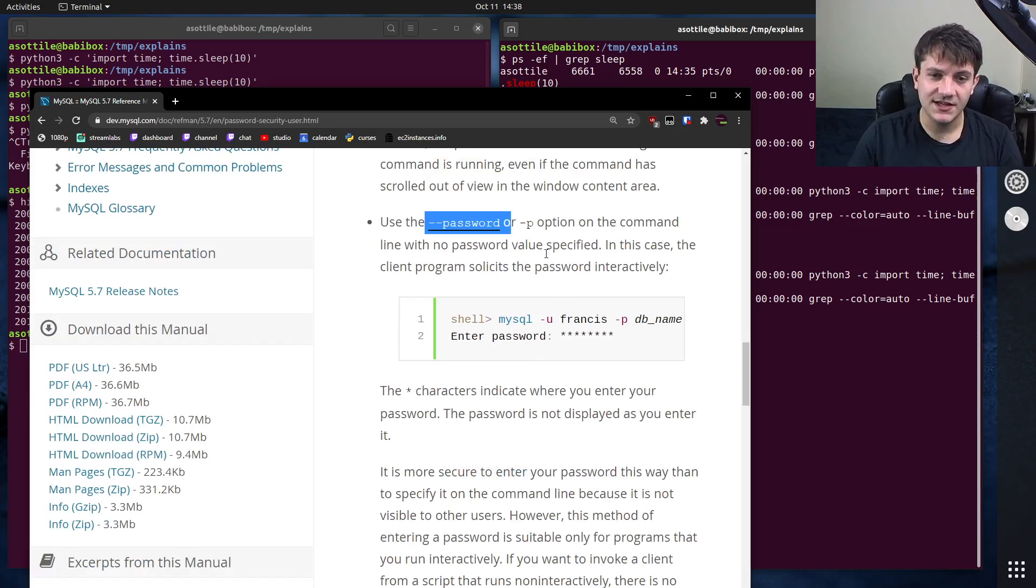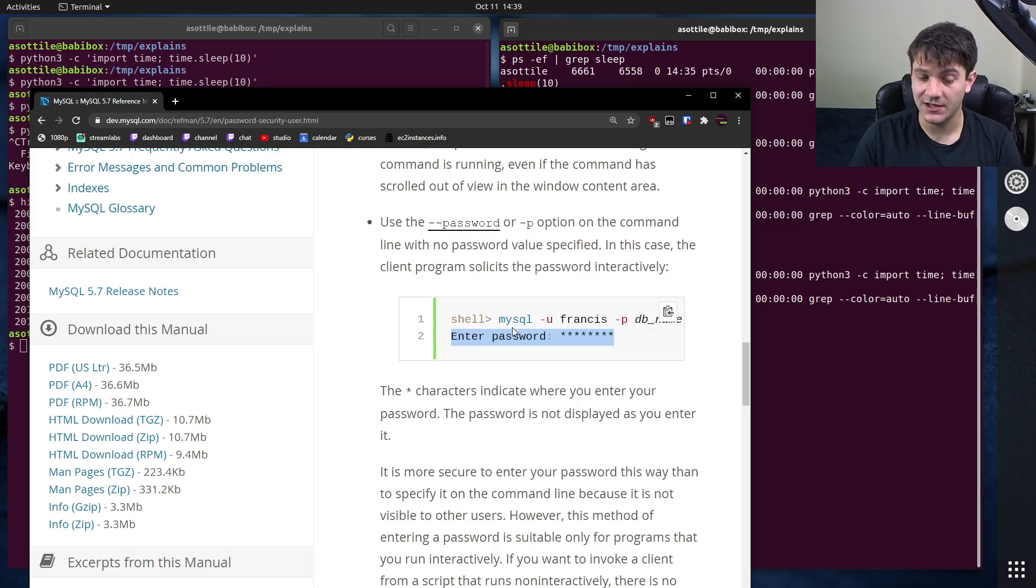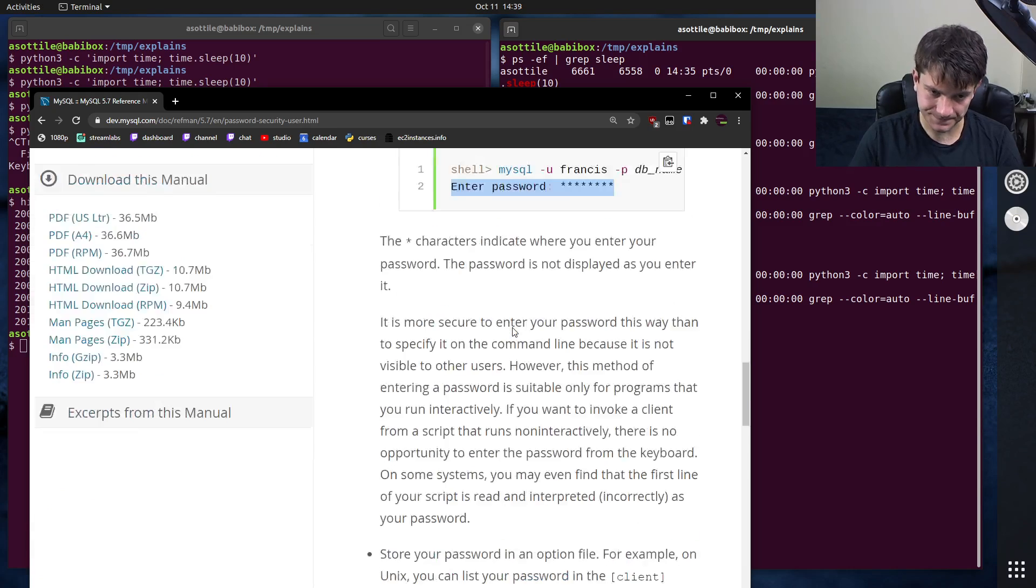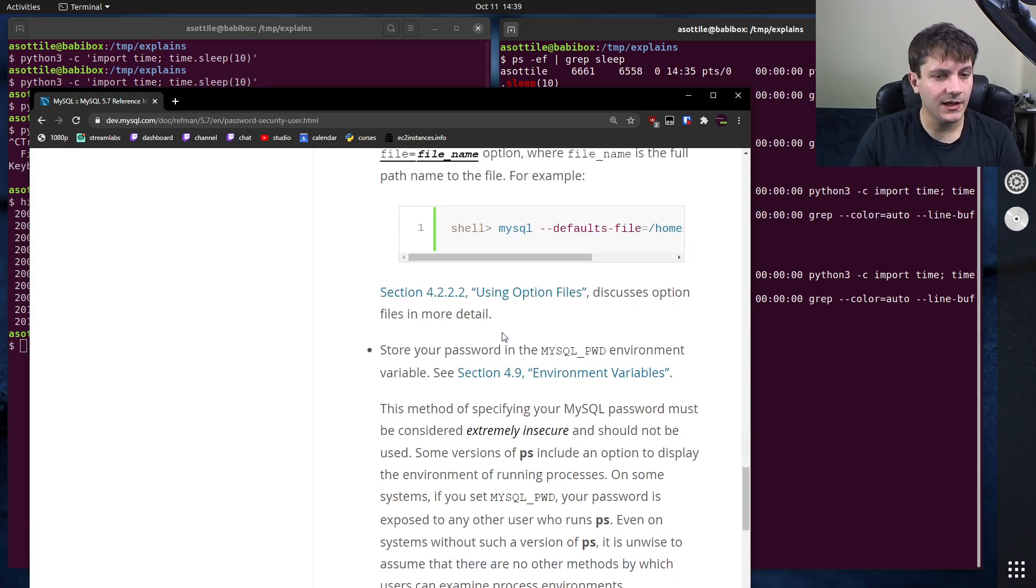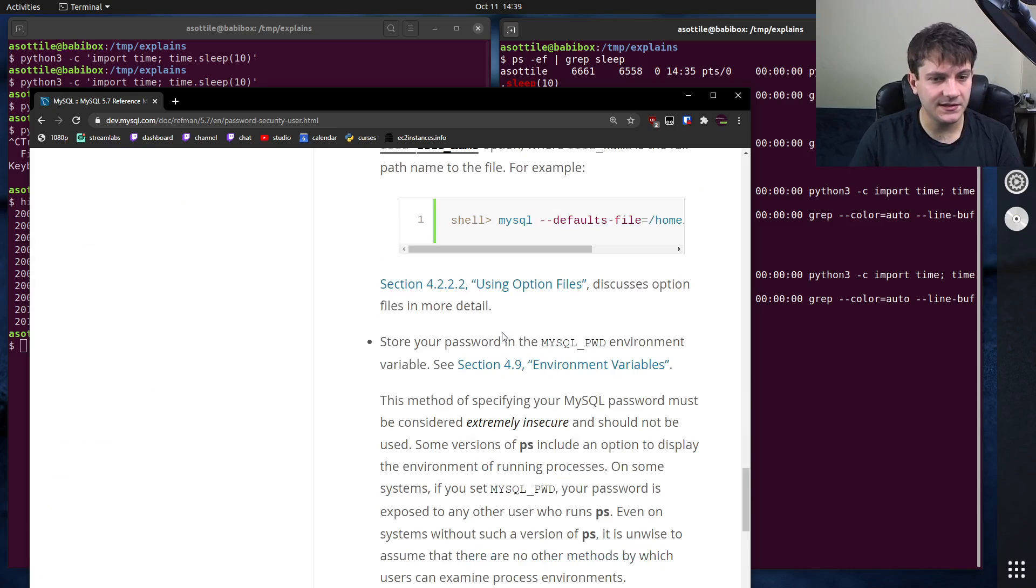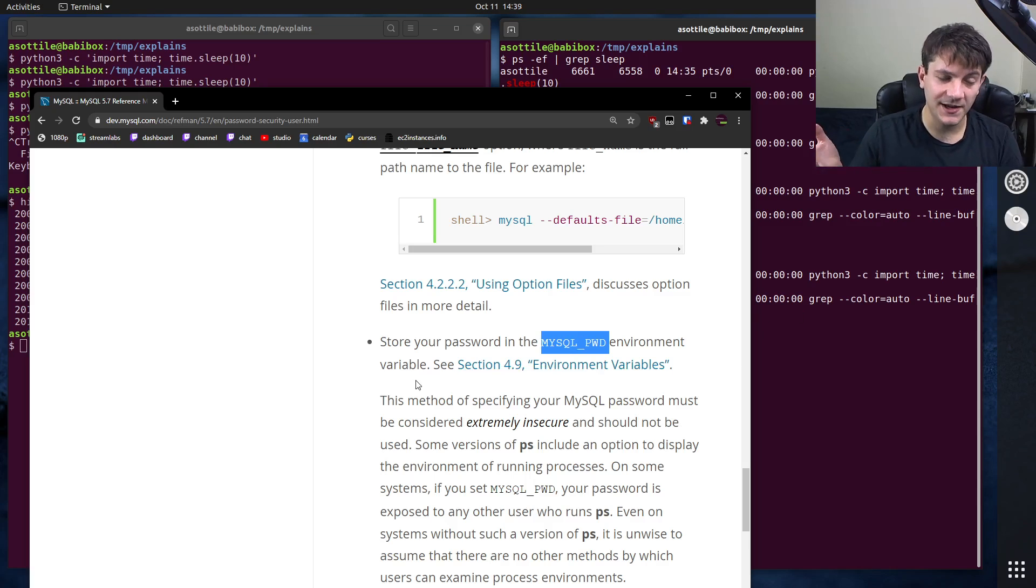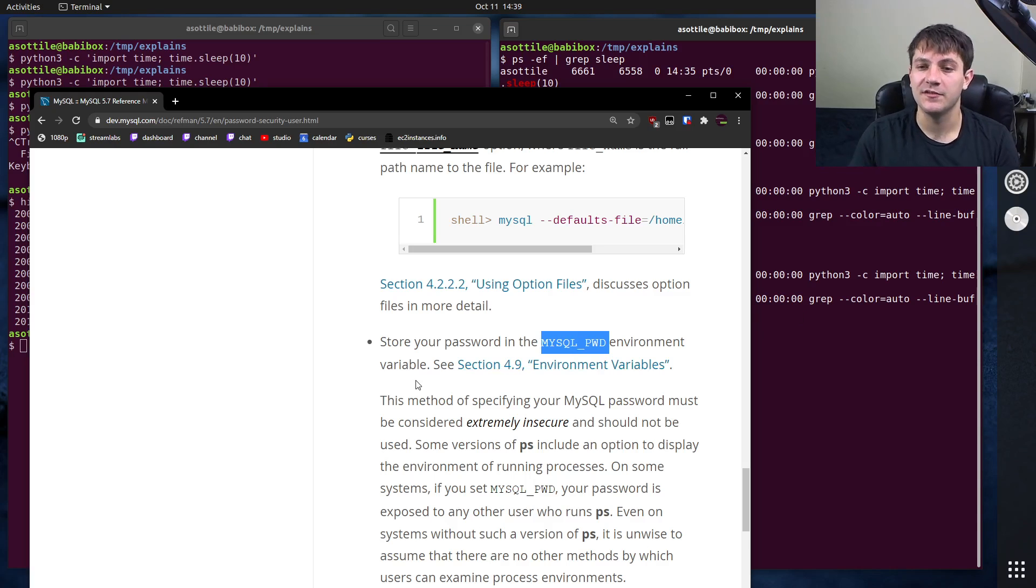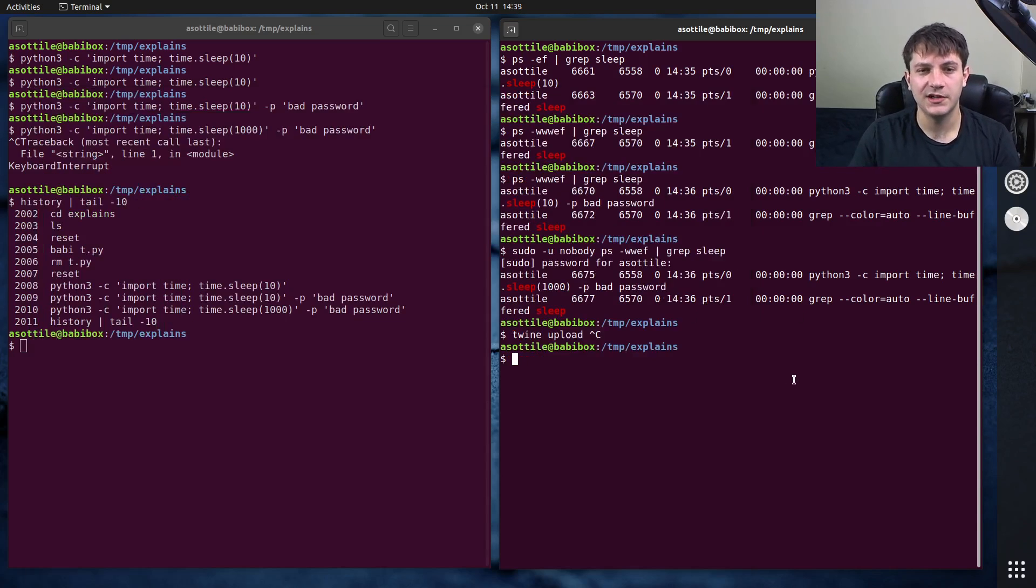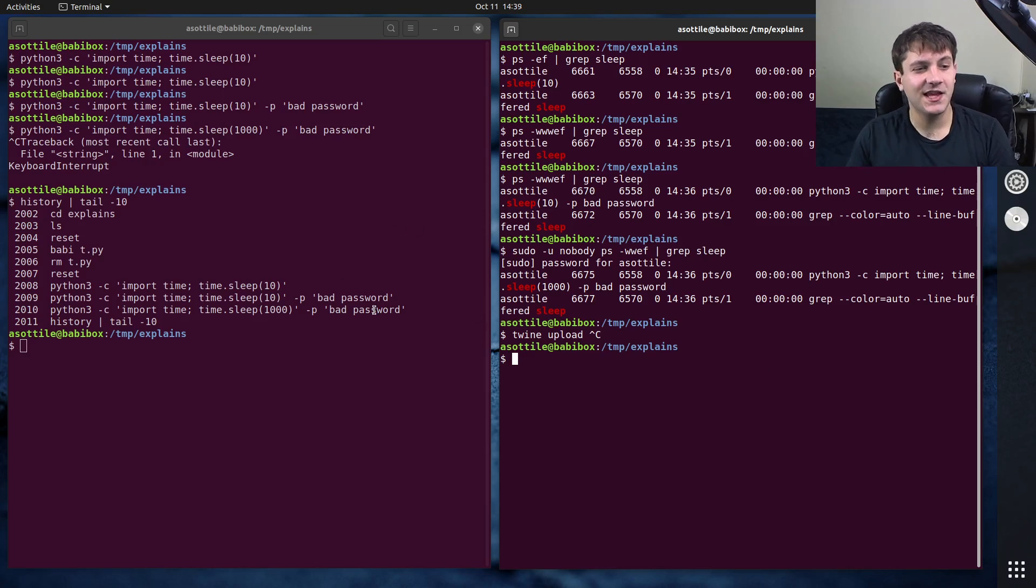You can pass dash dash password, but not have the value and it will ask you to type it in on standard in. You can also put it in a config file. And last but not least, you can store it in this environment variable. And so if you're designing a command line interface, don't take passwords as your input and try and use one of these similar interfaces to do that.